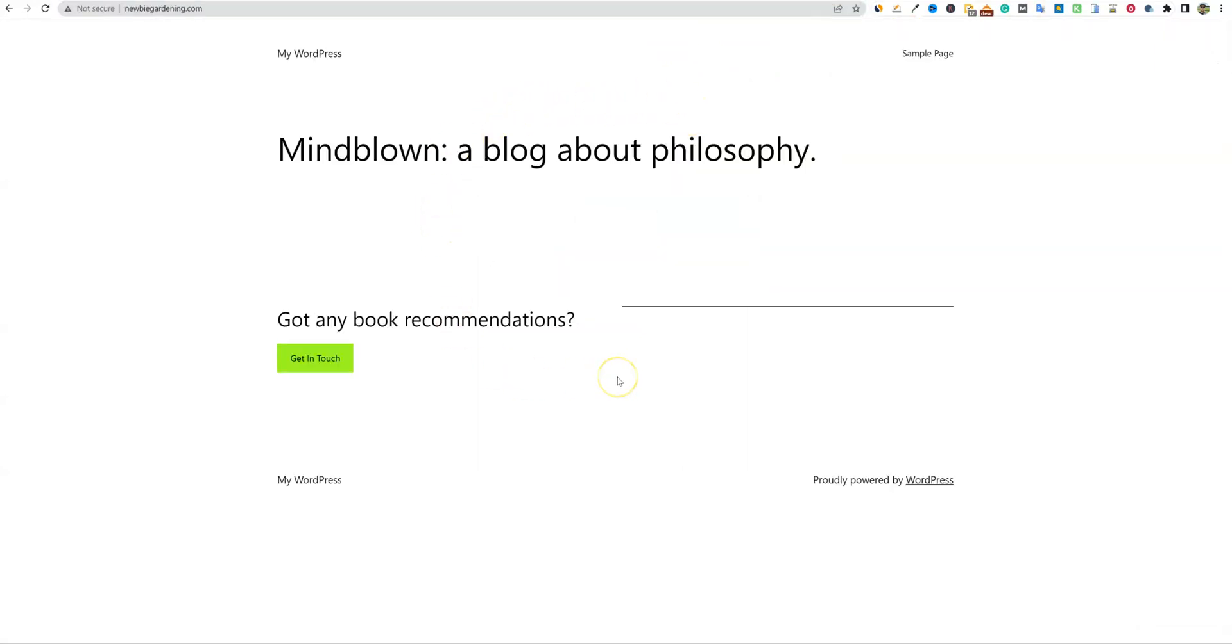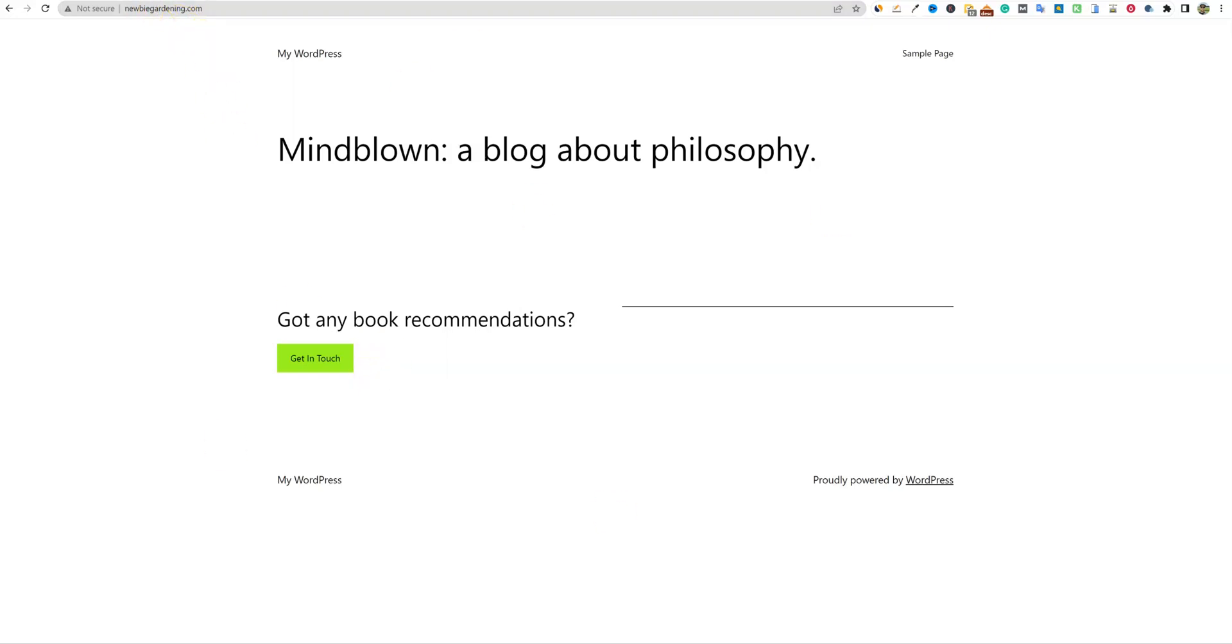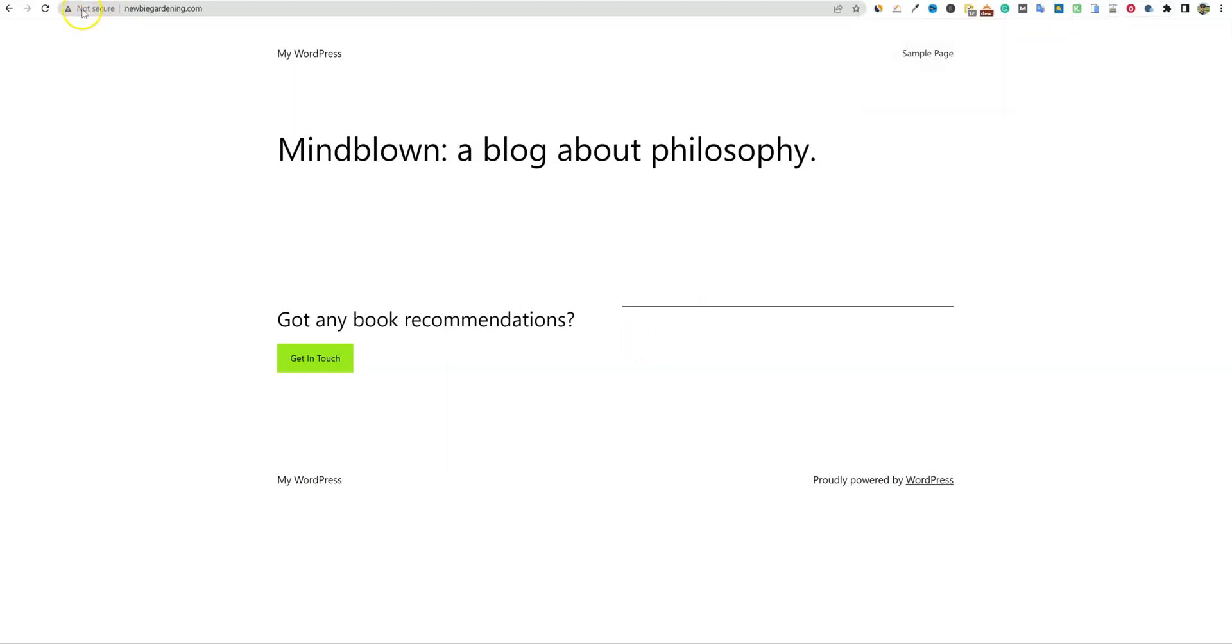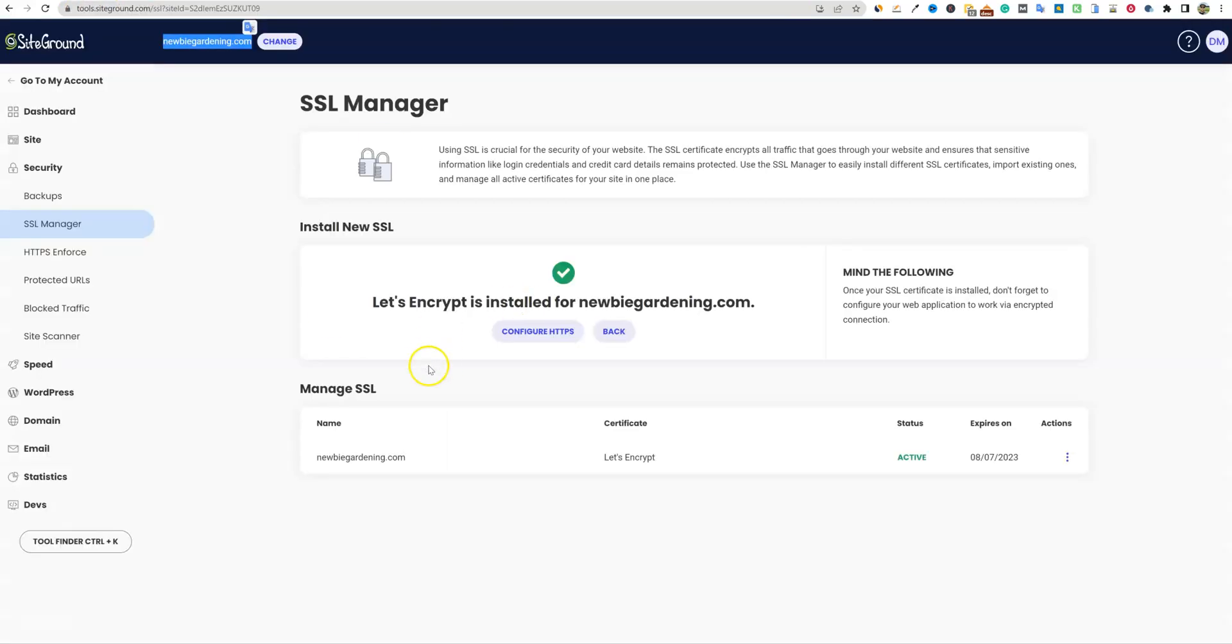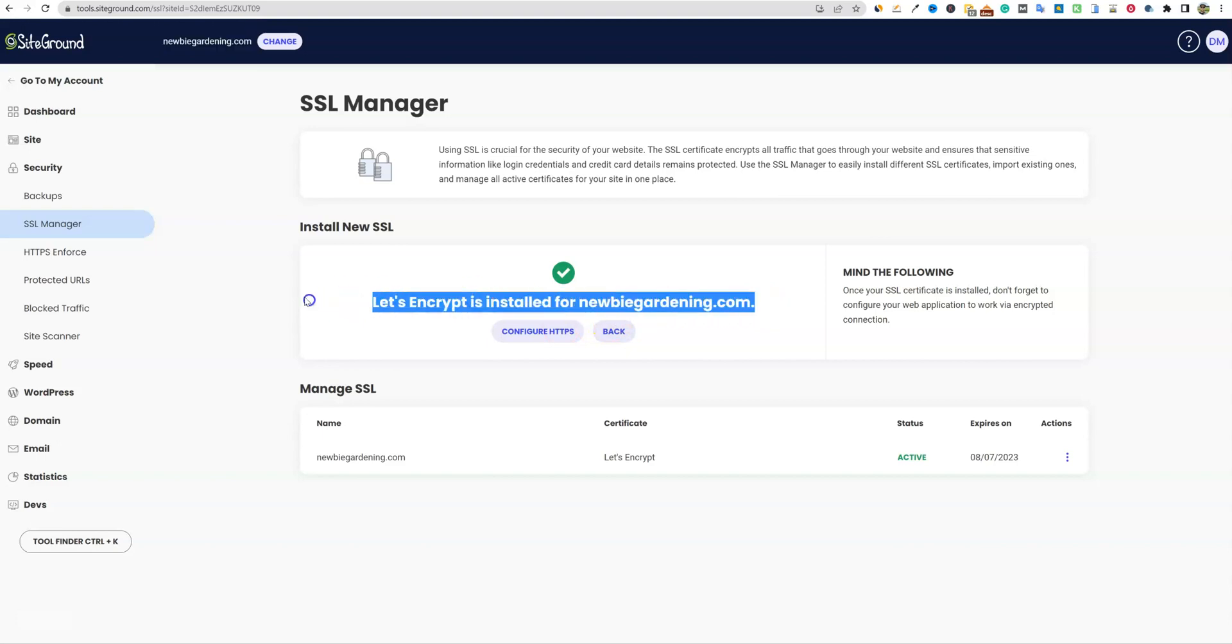We'll see what it looks like right now. Newbie gardening. And we already have, this has only been a couple minutes and we already have WordPress installed. Our site is live right here. You can see newbie gardening.com. And then right here, you'll see right here, this triangle, not secure. The site is not secure right now. This is an absolute no-no, right? You have to have the SSL certificate on your site where there's a little lock right here. And so we'll go look and see what this says. Let's Encrypt is installed for newbie gardening.com.